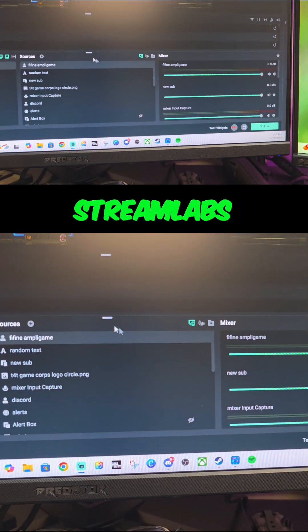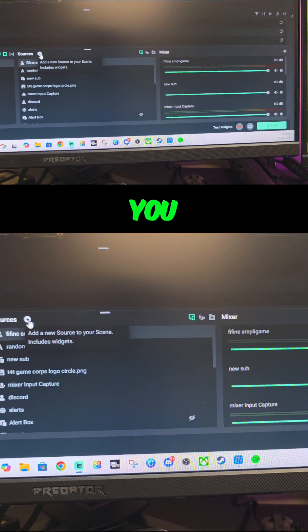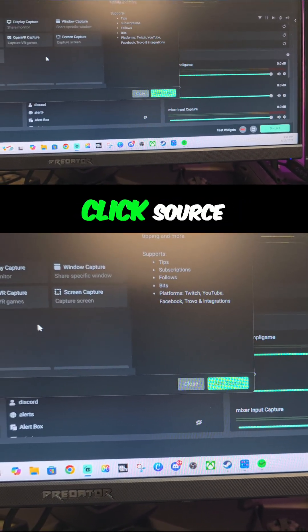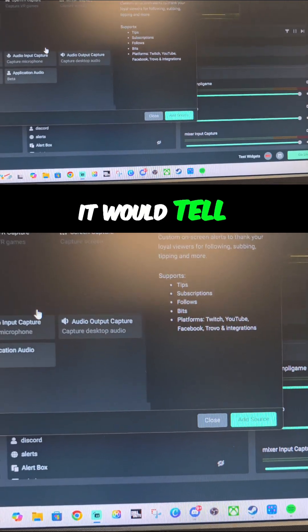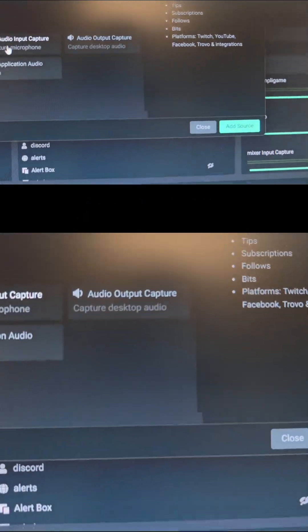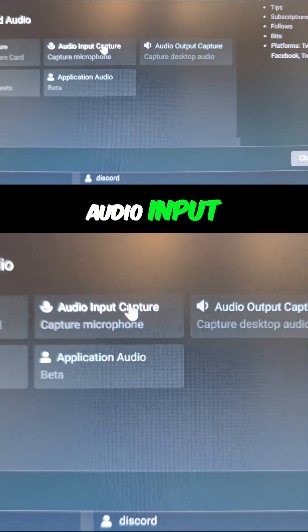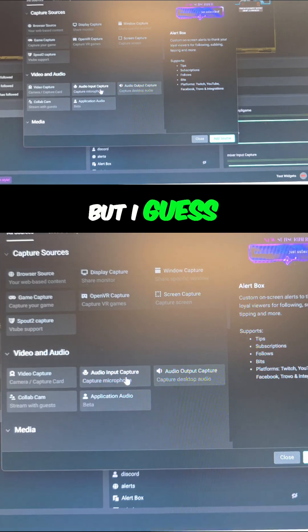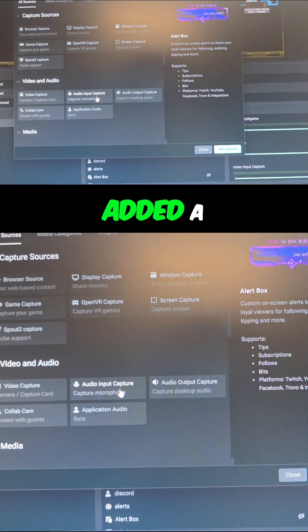You click Source. Normally it would tell you to use the Audio Input Capture, but I guess recently Streamlabs have added a beta option of Application Audio.